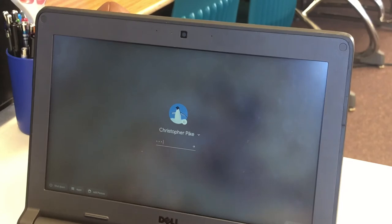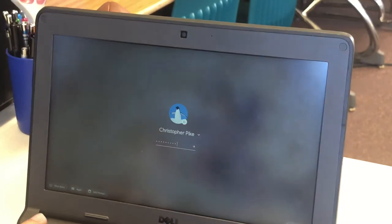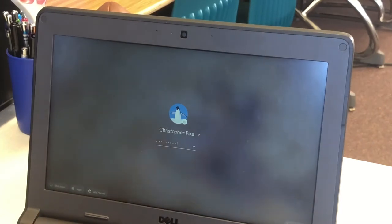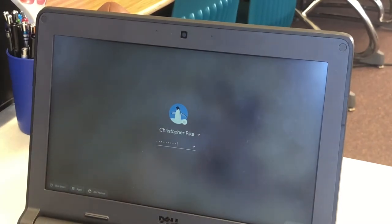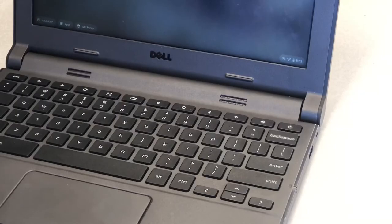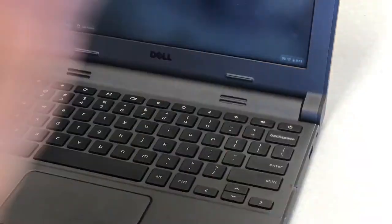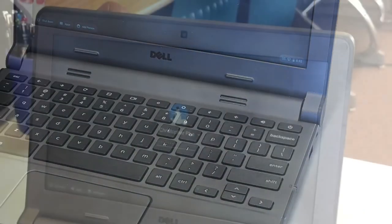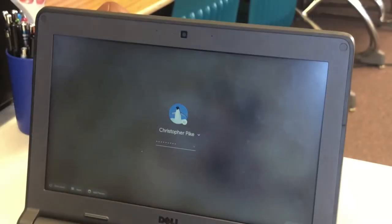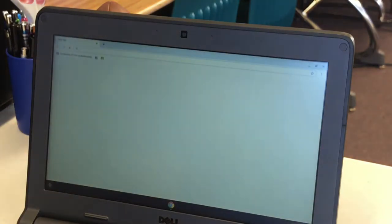Use your keyboard to type in the password. Remember to keep an eye out for any capital letters. Then press the enter button. Wait a couple of seconds and your computer should log you in.